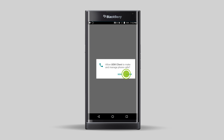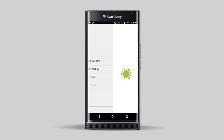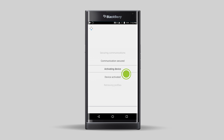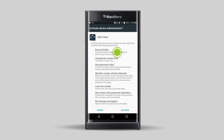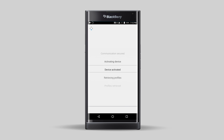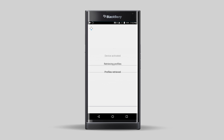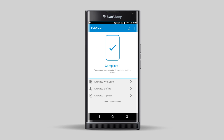Tap Allow. Once the device and BlackBerry UEM have completed all of their tasks, you must activate the device administrator. Tap Next. Tap Activate. That's it. Your device is now activated.